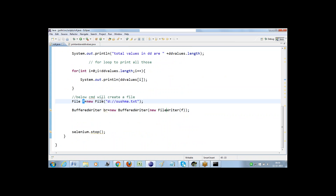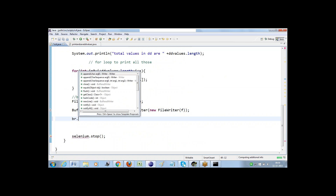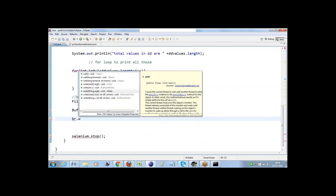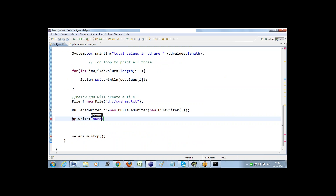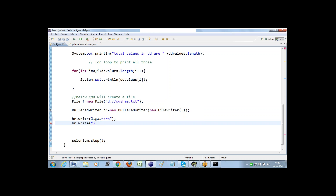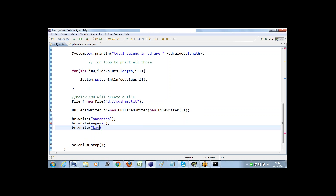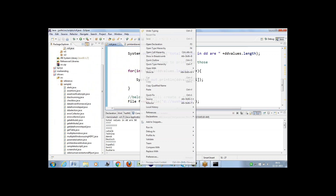Now I'm using br — it contains many methods. I'm calling br.write and passing 'Surendra', then again br.write with 'Ramya', then br.write with 'Kavya'. I just specified all these things and now let me run this script.